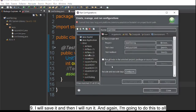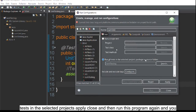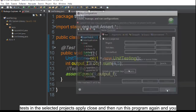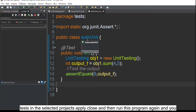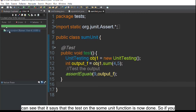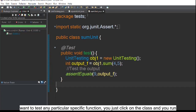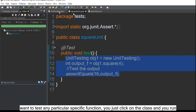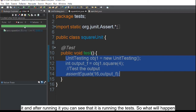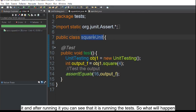I'm going to run all tests in the selected project, click Apply, close, and run the program again. You can see it confirms that the test on the sum unit function is now done and passed. If you want to test any particular specific function, you just click on its class and run it.